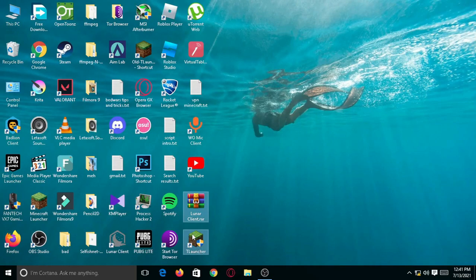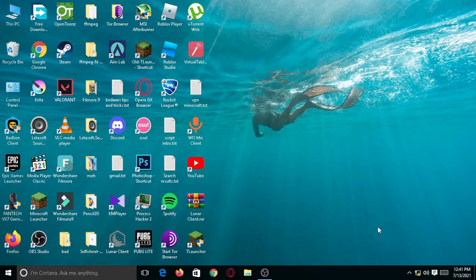In today's video, I'm gonna show you how to get Lunar Client on your T-Launcher and you can use your cracked accounts too.